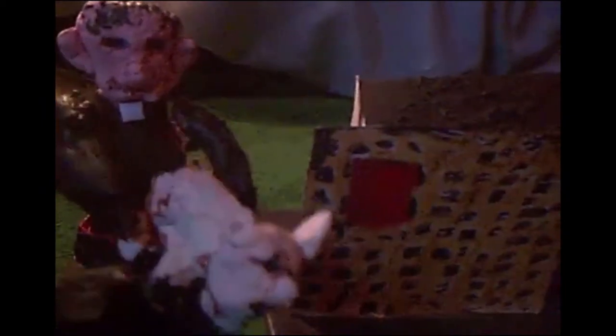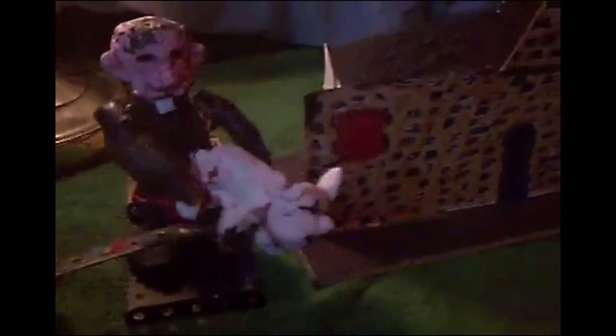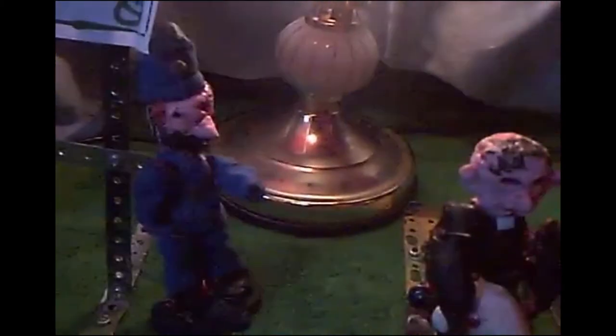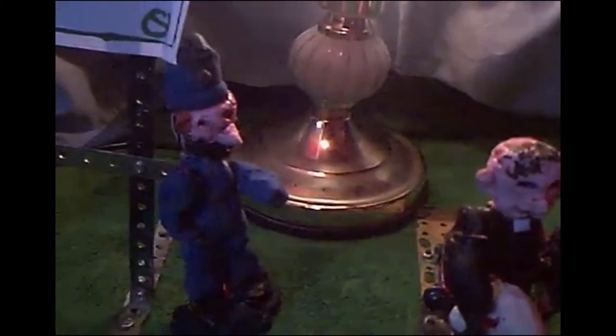Oh dear, what is the vicar up to? It looks as though he is shagging a sheep right in front of the church. Stop that, says the policeman. What would the bishop say about that? He can get a sheep of his own, says the vicar.